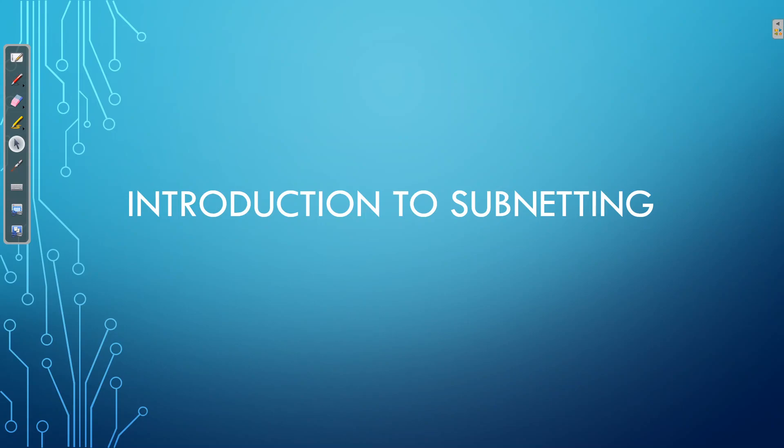Hello guys and welcome back to the CCNA video series brought to you by ABY Design and Tech. This video is going to serve as an introduction to the world of subnetting.